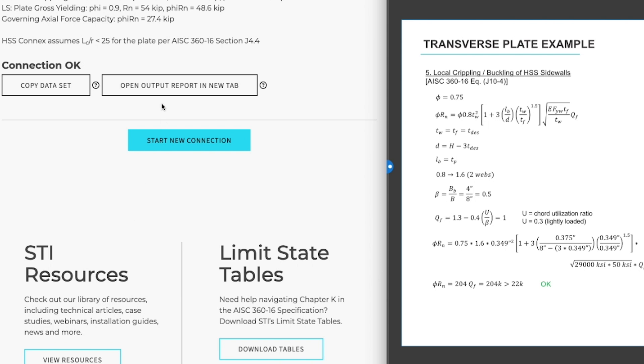Once you're finished you can open your output report in a new tab to print that. If your output shows that the HSS section is inadequate at the connection, it is recommended to increase the HSS wall thickness rather than attempt to reinforce it down the line during fabrication.